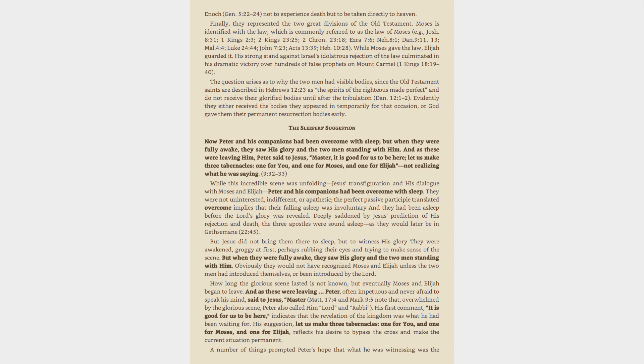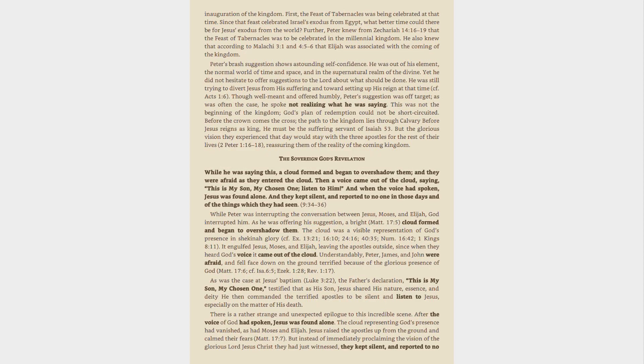A number of things prompted Peter's hope that what he was witnessing was the inauguration of the kingdom. First, the Feast of Tabernacles was being celebrated at that time. Since that feast celebrated Israel's exodus from Egypt, what better time could there be for Jesus' exodus from the world? Further, Peter knew from Zechariah 14:16-19 that the Feast of Tabernacles was to be celebrated in the millennial kingdom. He also knew that according to Malachi 3:1 and 4:5-6 that Elijah was associated with the coming of the kingdom.